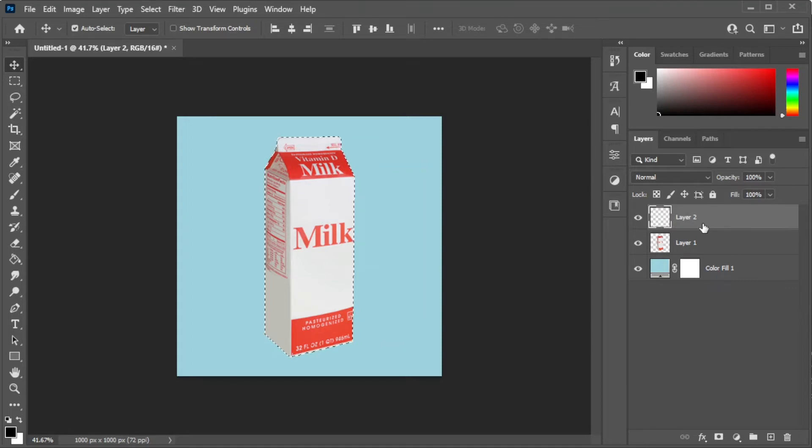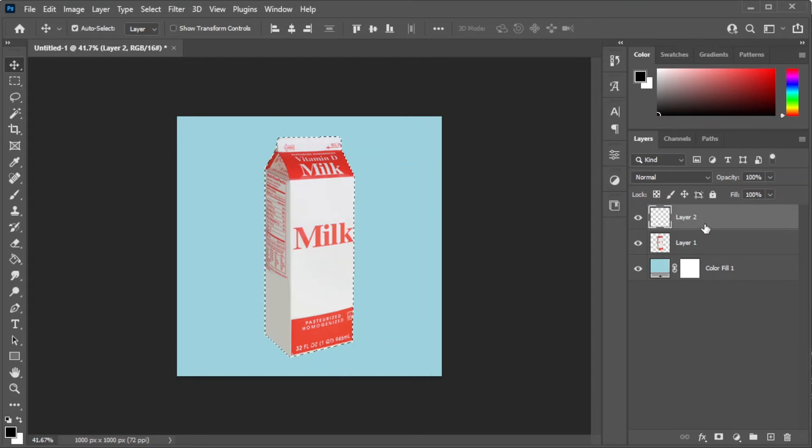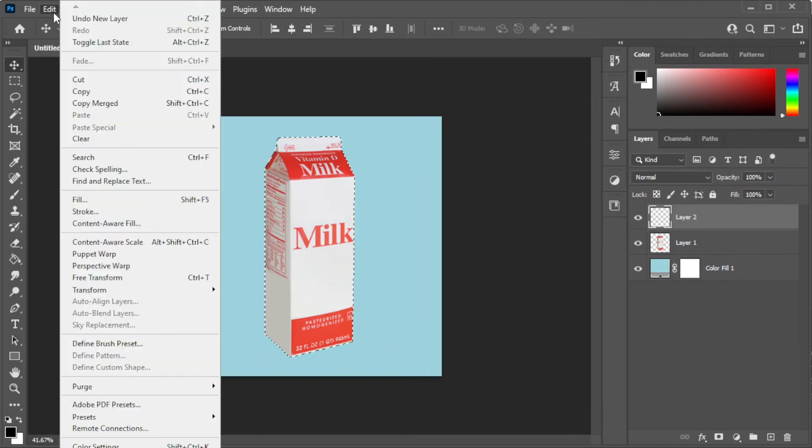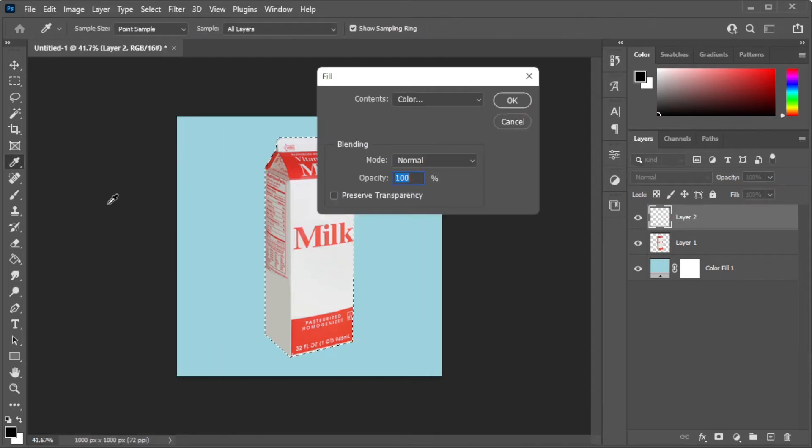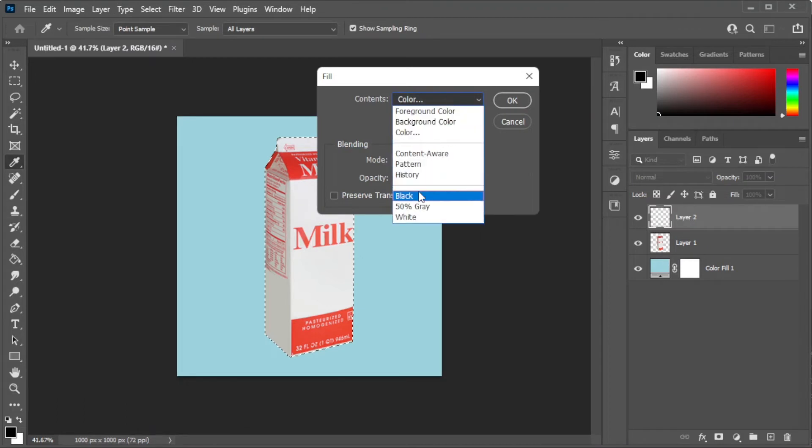Now, with the new layer selected, open the Edit tab on the menu bar and select Fill, then set the fill content to black and hit OK.